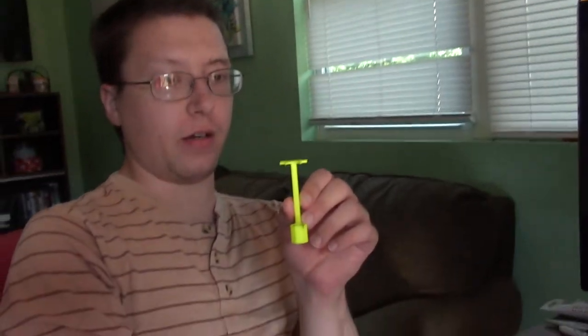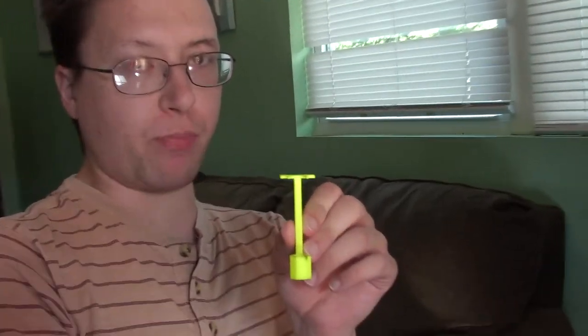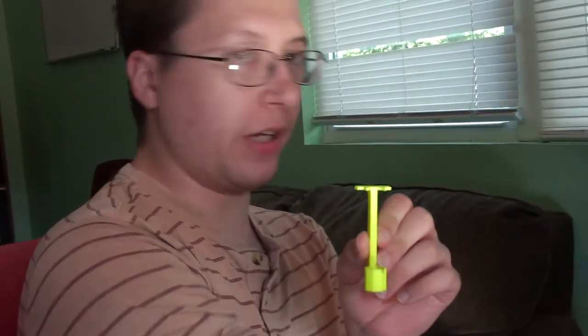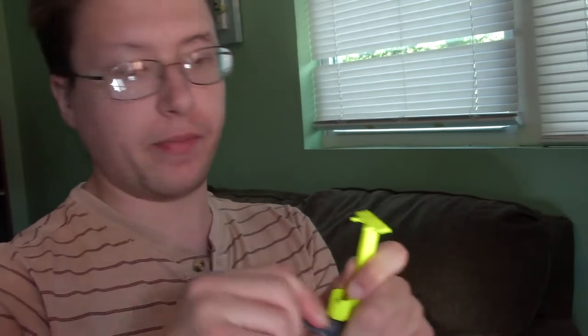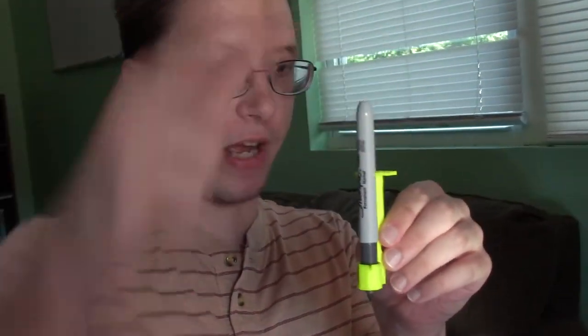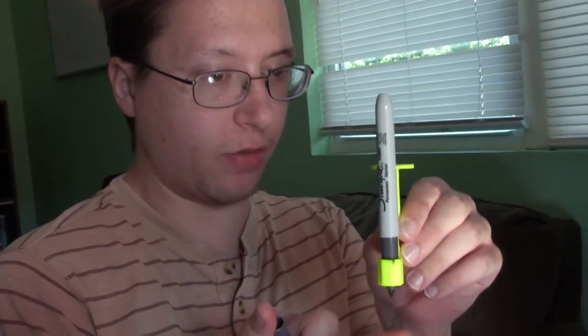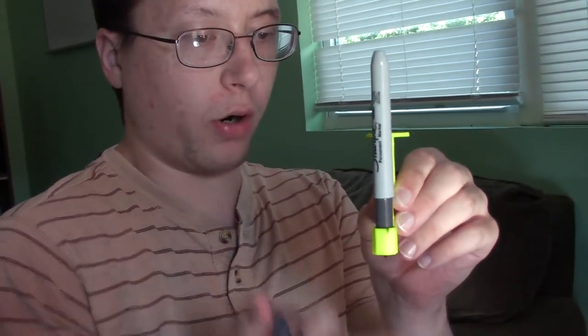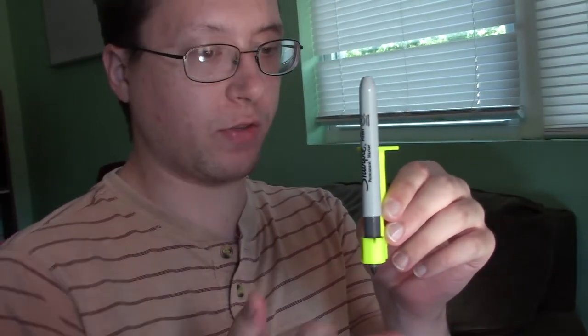So I made this bracket on my 3D printer so that I can hold an ink pen, a Sharpie. It just fits in there like that. It fits loosely so that if something does jam into it, it won't damage the tip of the marker or the object it's touching. It'll just pop out like that.